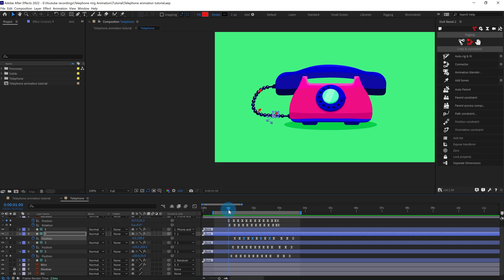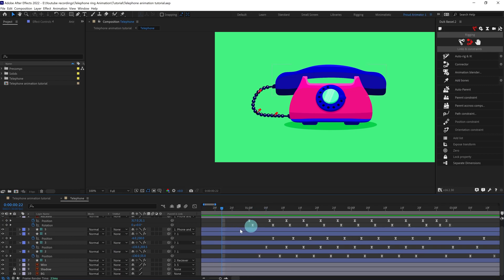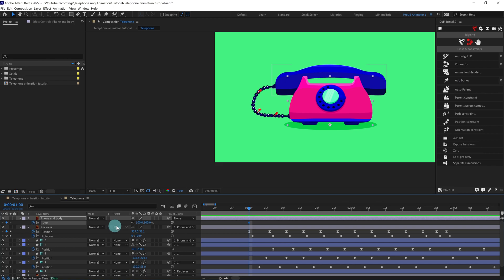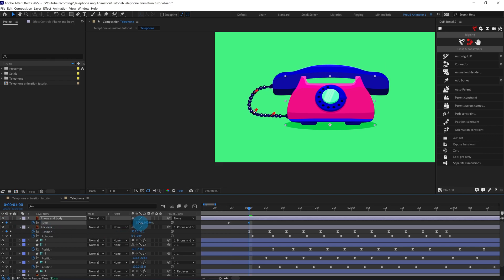Before the receiver jumps, there would be some squash effect to add some anticipation to the whole animation. We're going to select the body, press S to open the scale property, jump to the previous six frames, put a keyframe over here, and at this point we're going to squash it a bit — maybe around one percent.